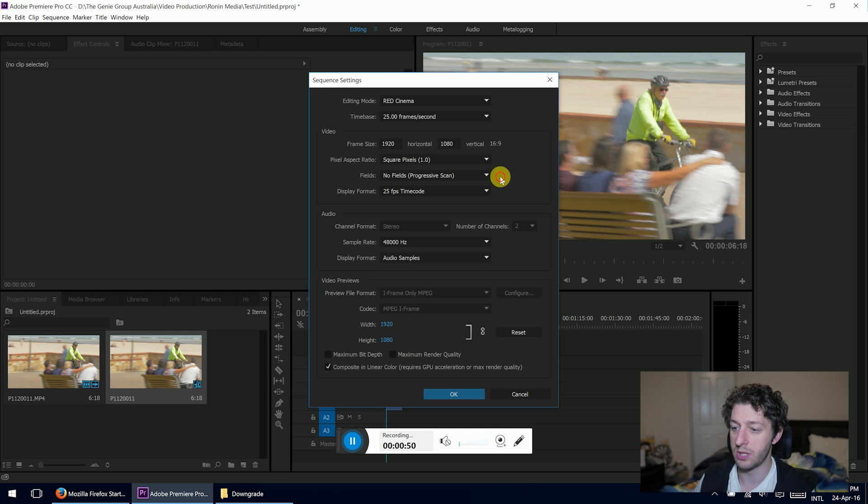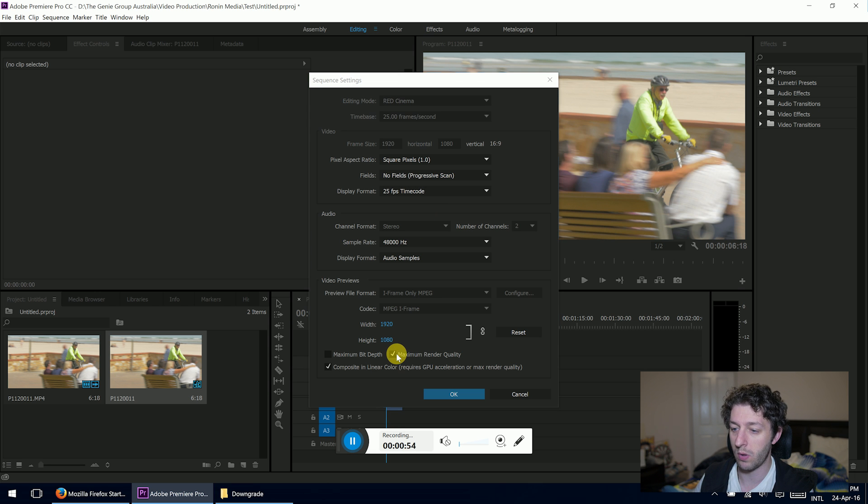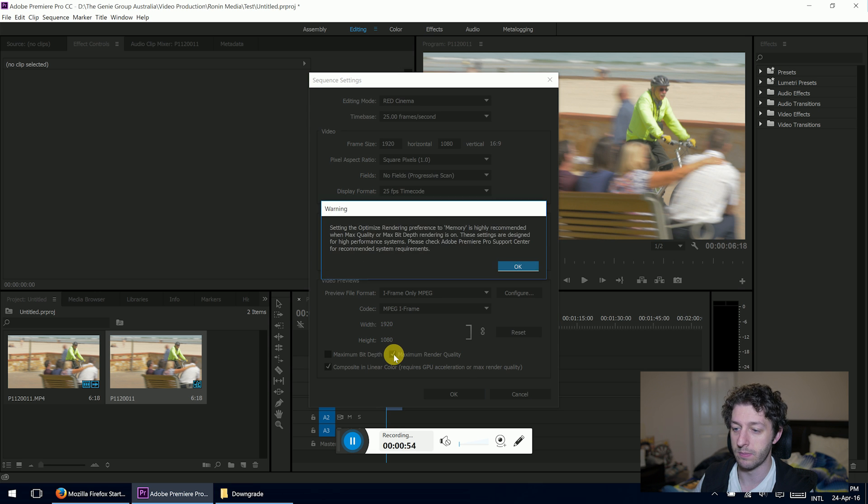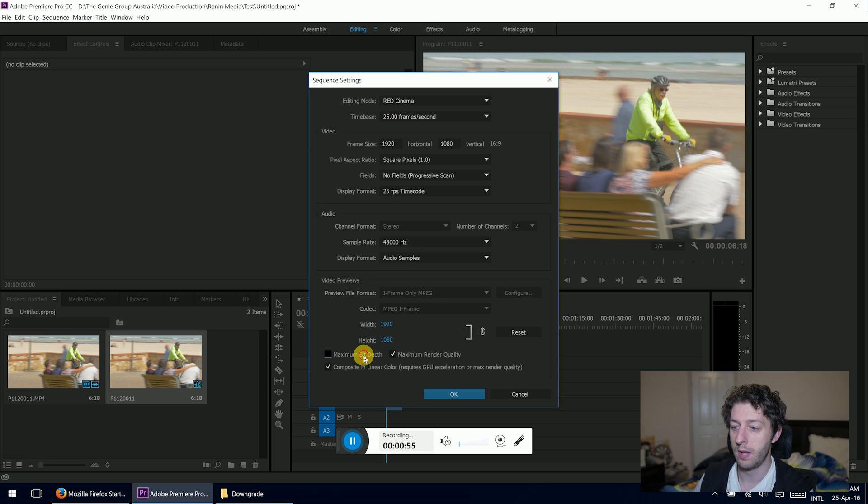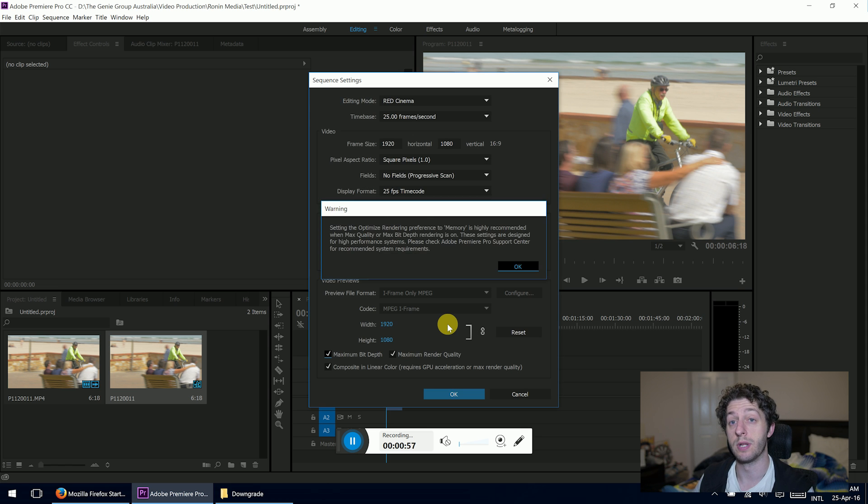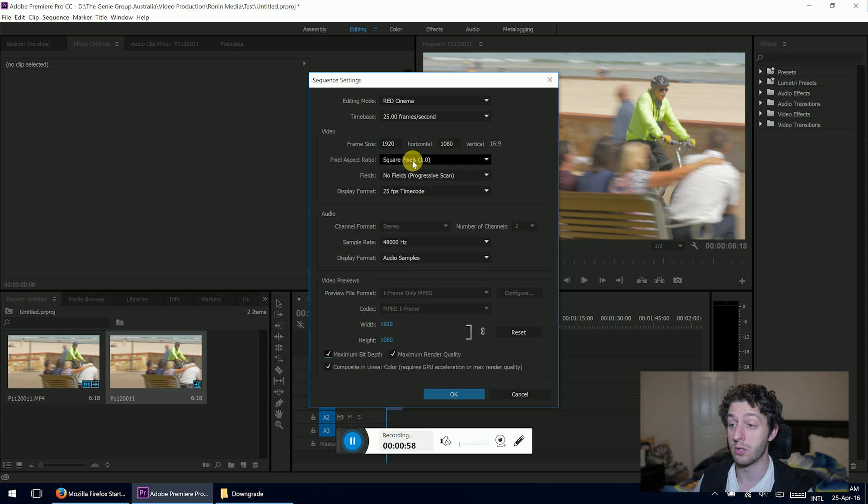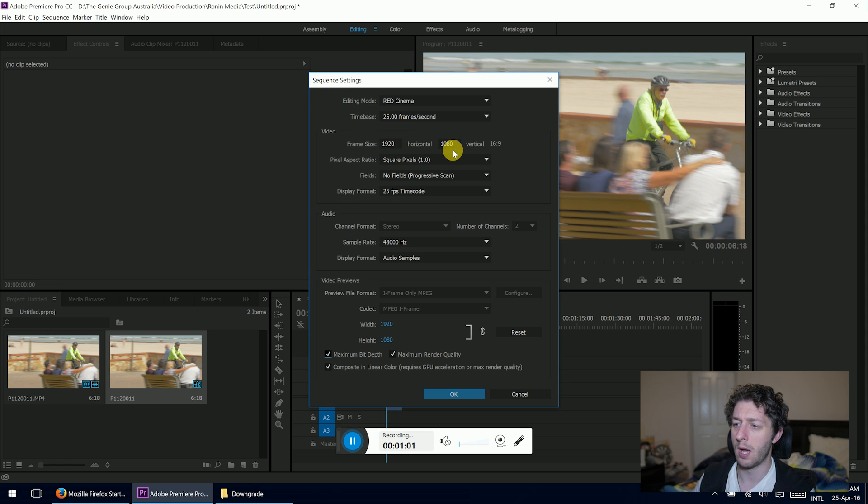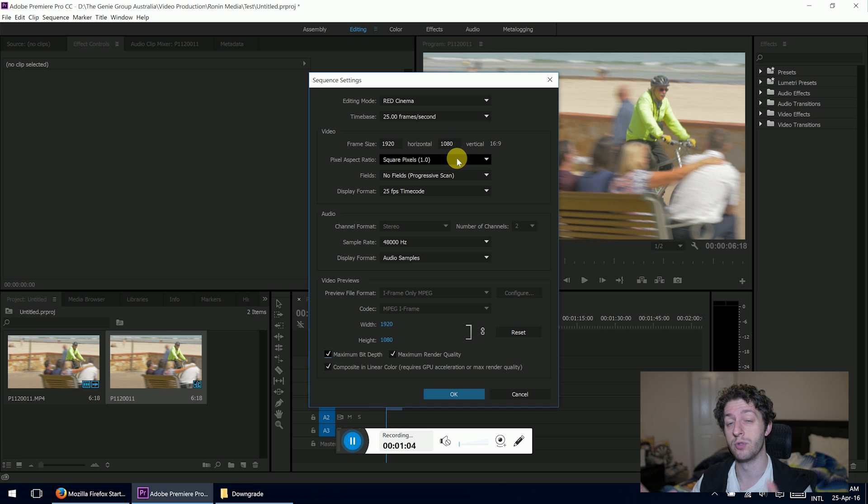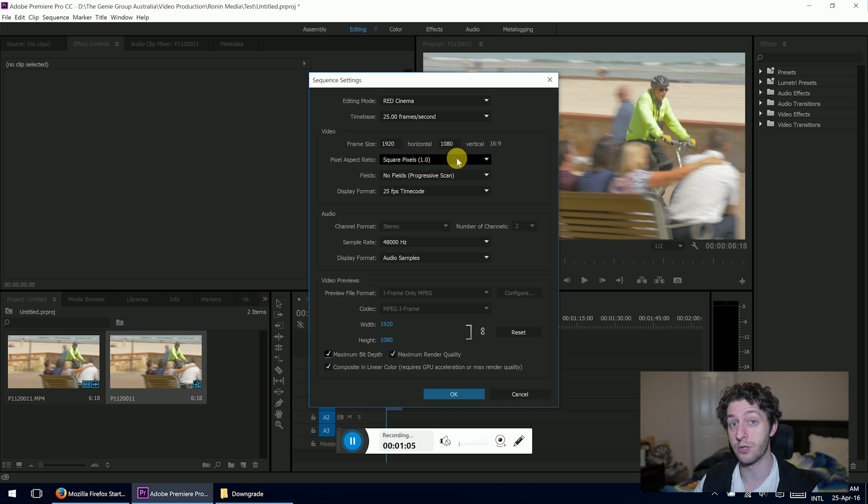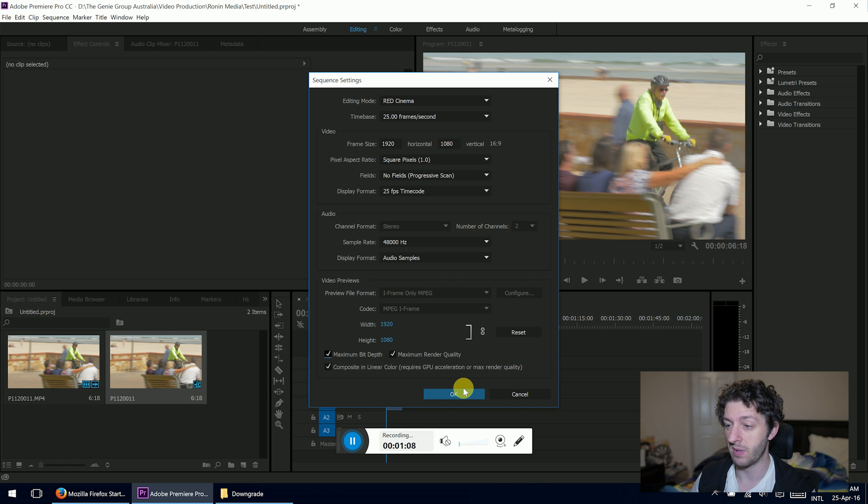Then change anything you need to. I always tick this box, maximum render quality and maximum bit depth. So if you want to go down to 720, you can do that. I think that's 1280 by 720. Whatever you type in here, your outputted result will shrink to or enlarge to. So that's the first step. Then press OK.